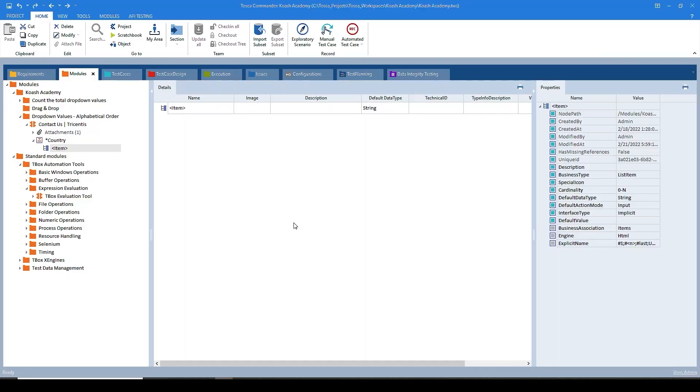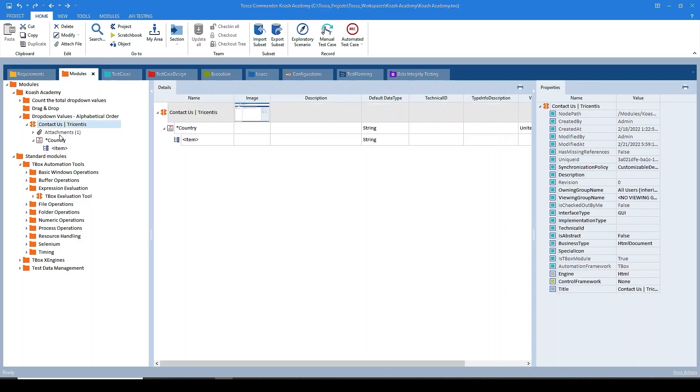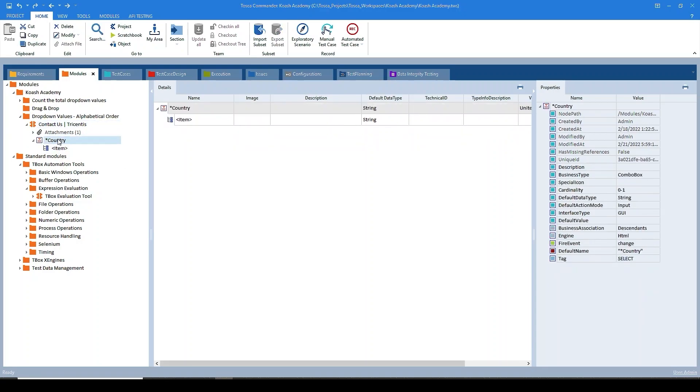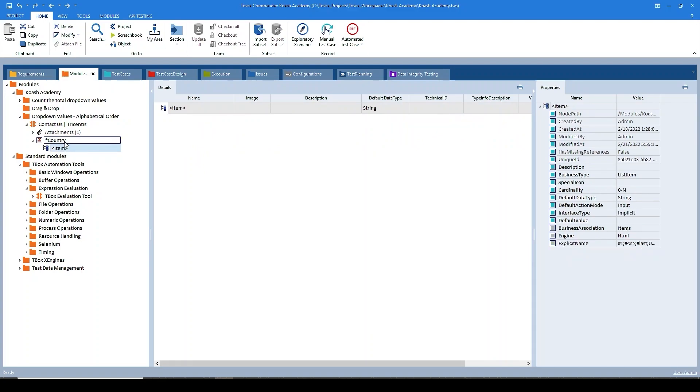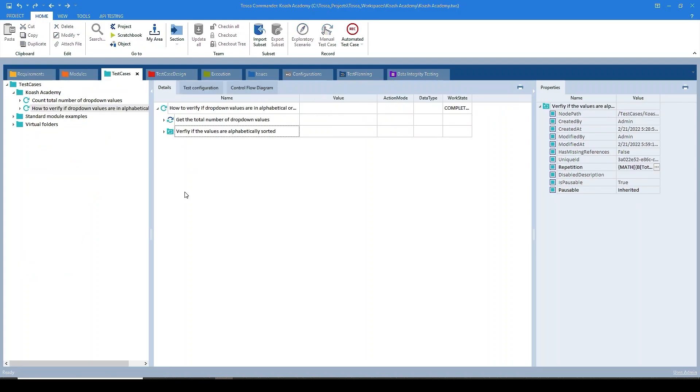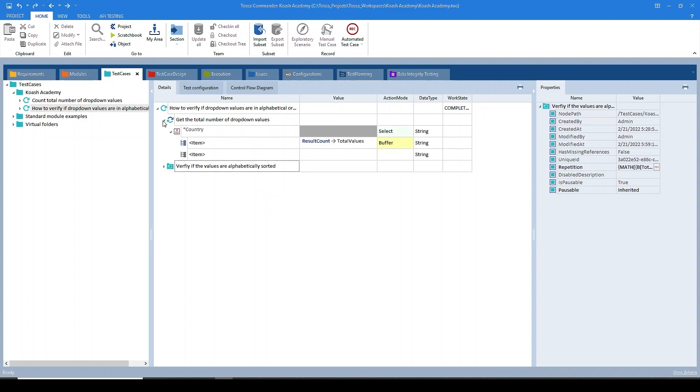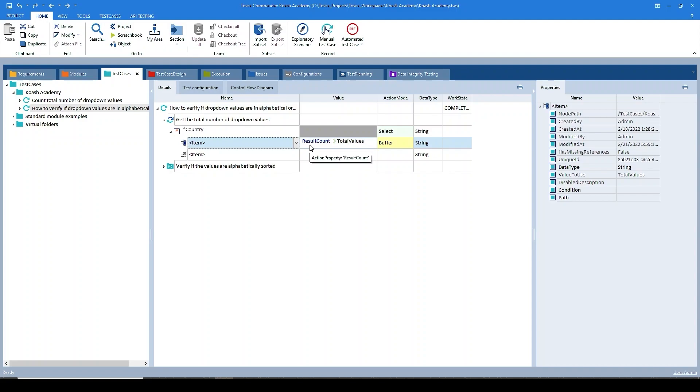I've already created a module by scanning the country dropdown. So this is the module. I have added a generic list item to the country dropdown so that we can make use of this in the test step. Here I have already created a test case and now we'll go through this one by one. So as per our step one, we should get the total number of dropdown values. So here for the generic list item, I'm using ResultCount and the buffer name is total values. So here I am collecting the total number of dropdown values.